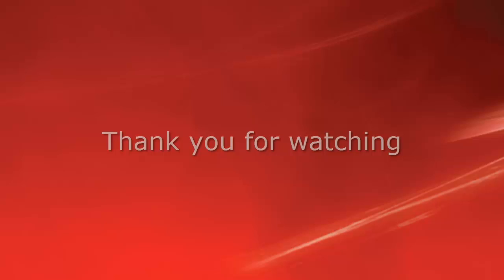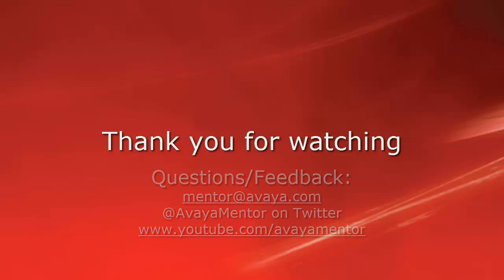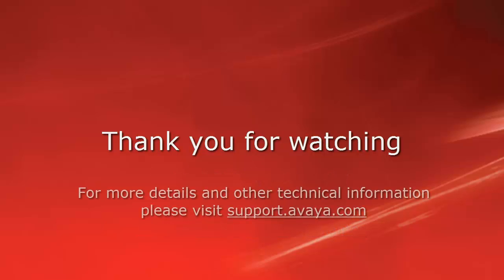Thank you for your time today. We welcome comments, questions, and feedback at mentor@avaya.com or on Twitter at AvayaMentor. For more details or related information, please visit support.avaya.com. Thank you for choosing Avaya.